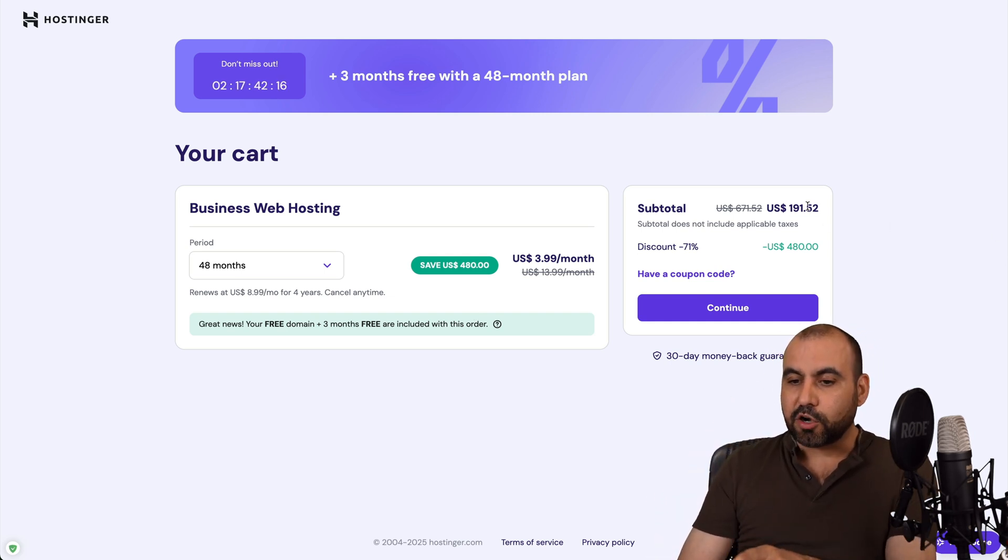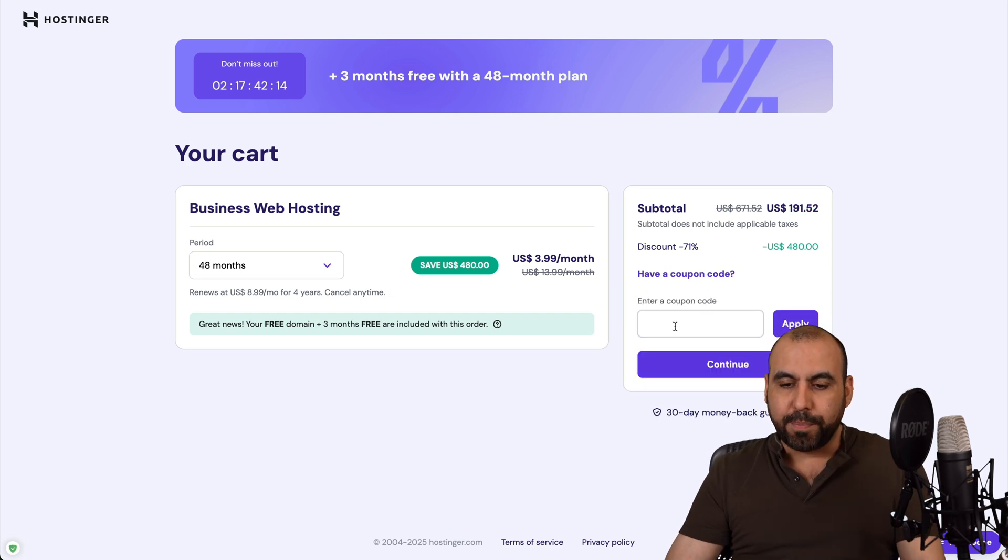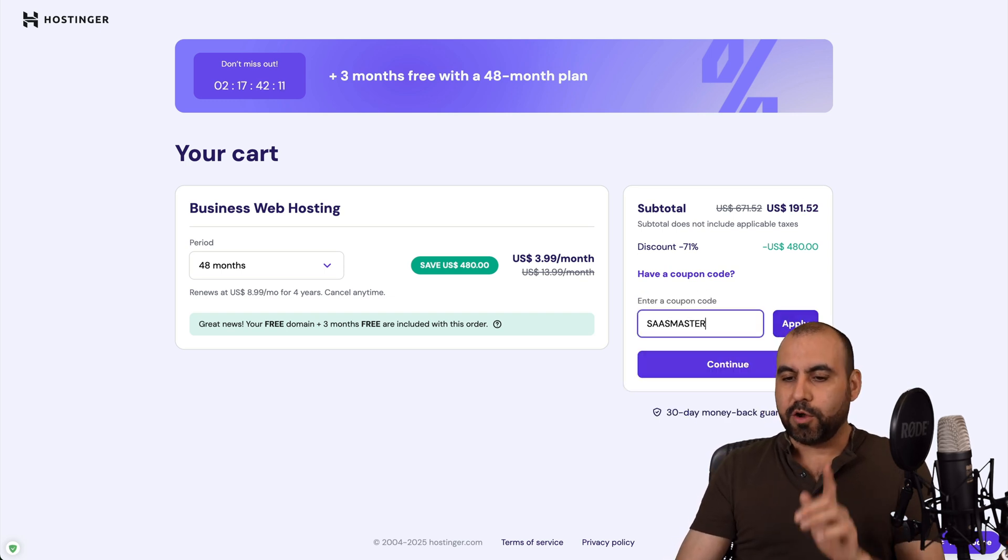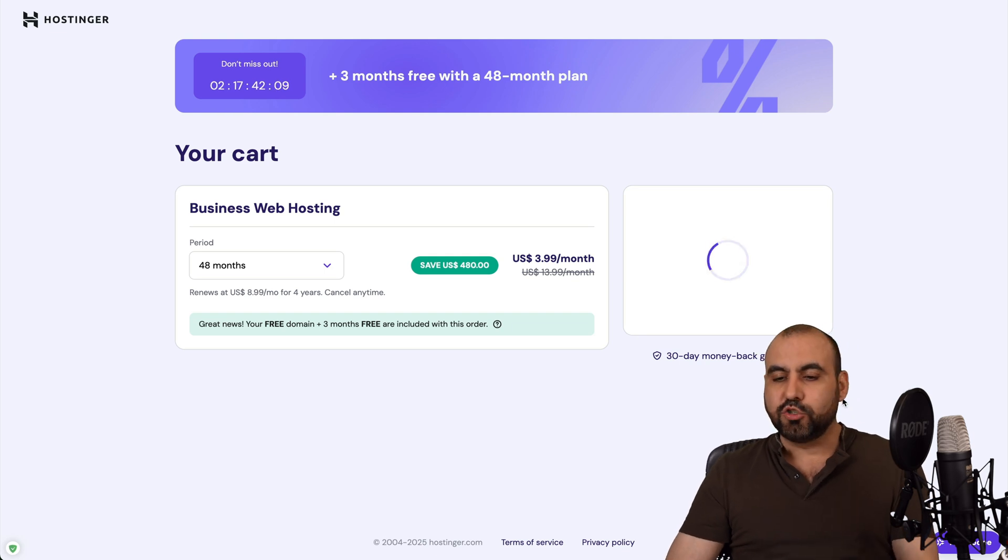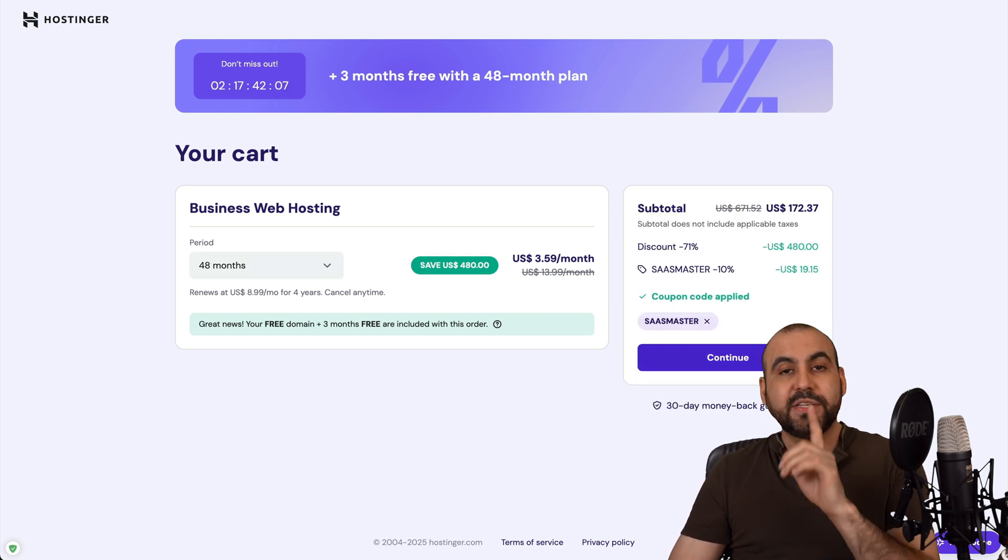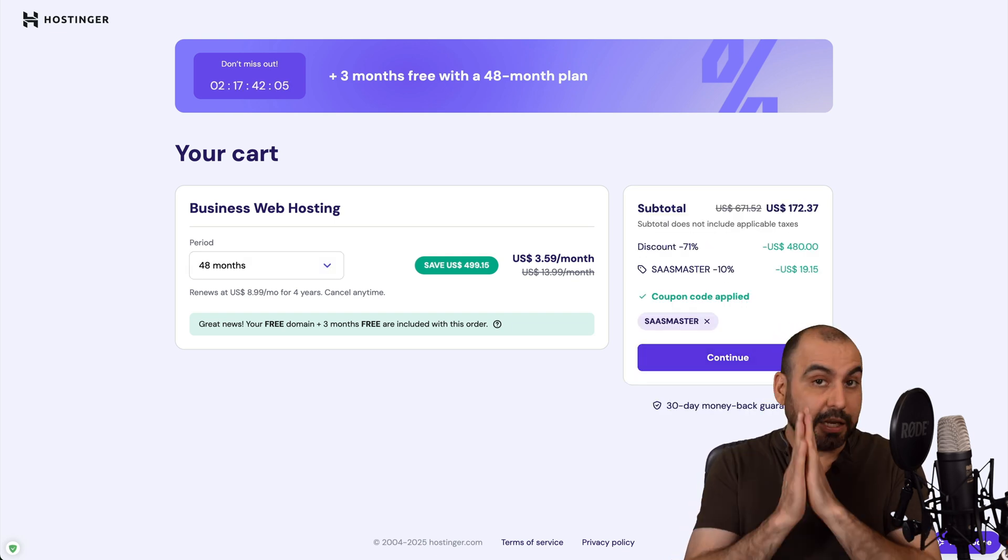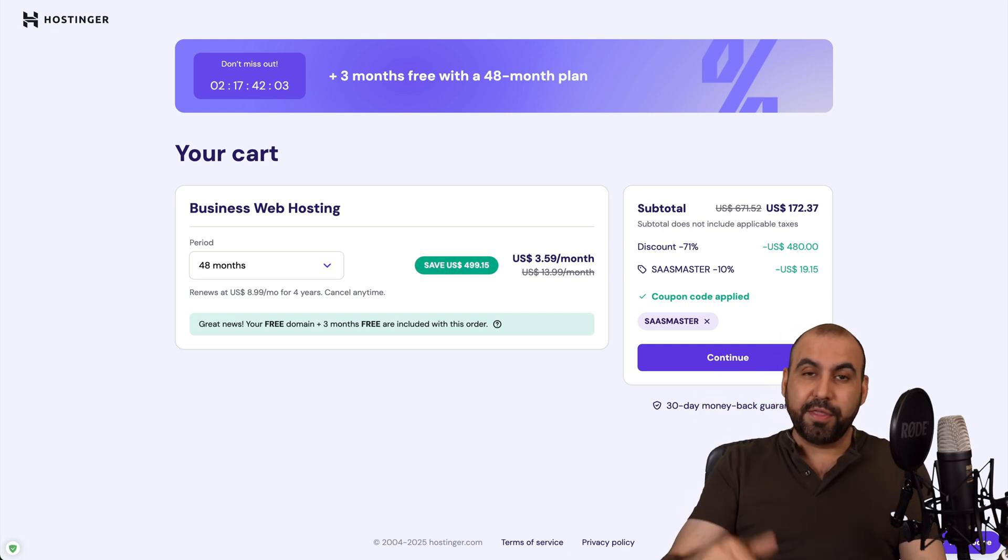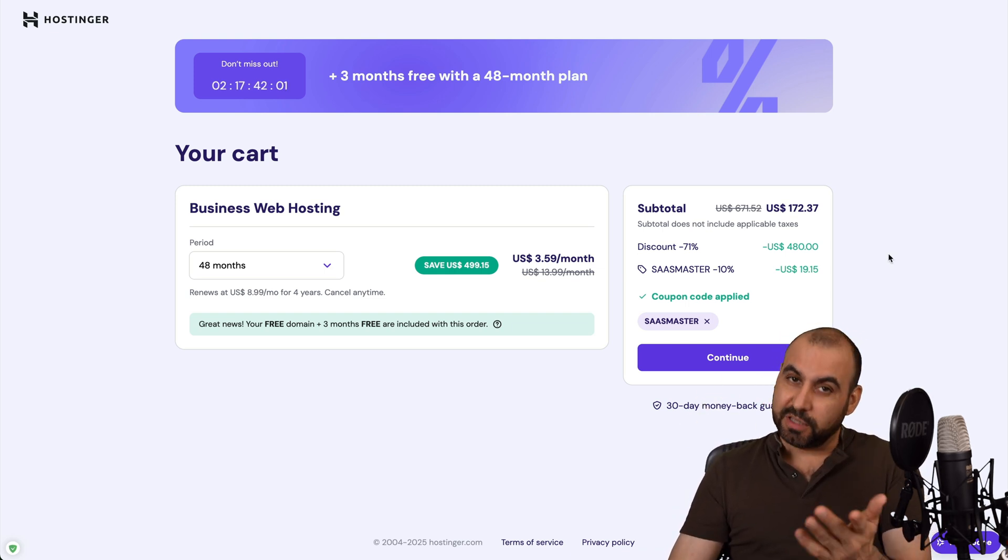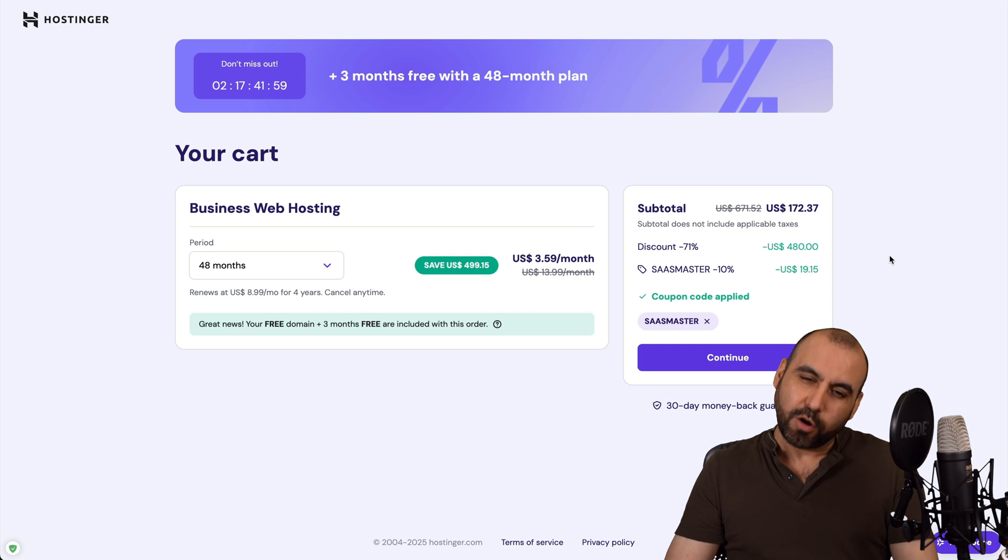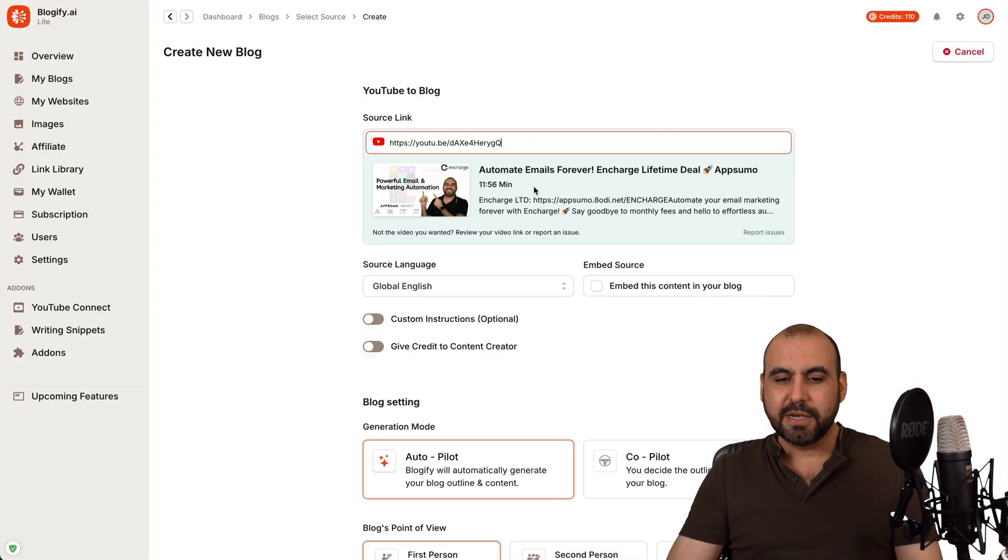Now, this is the current pricing. But if you click on have a coupon code and type in or paste in my coupon code and apply it, the price is going to drop to $172.37. And that's four years paid off with that price using my coupon code. So definitely use it if you plan to grab a hosting plan on Hostinger. Okay, so let's go back into this.